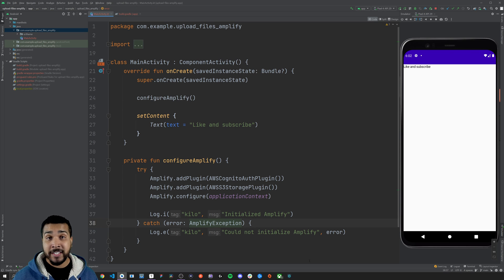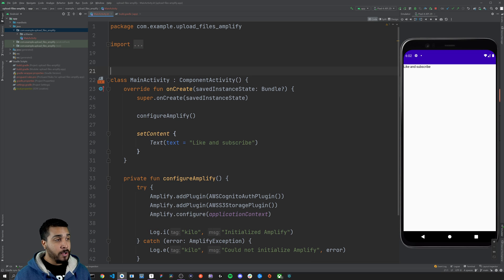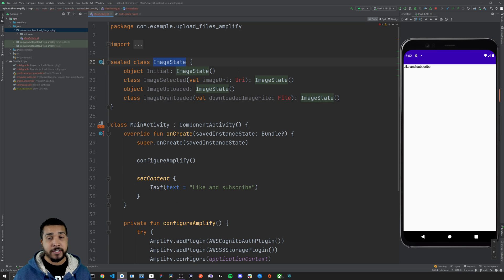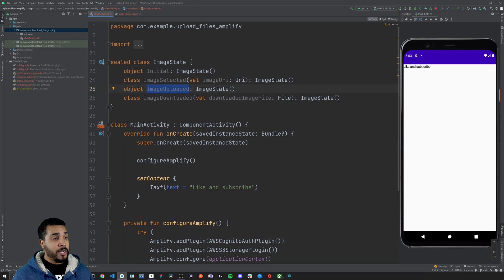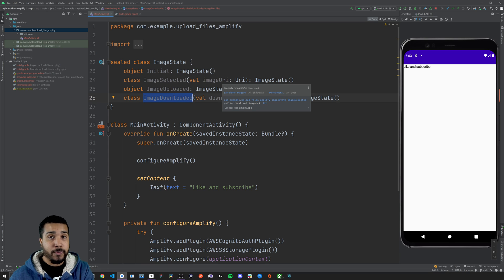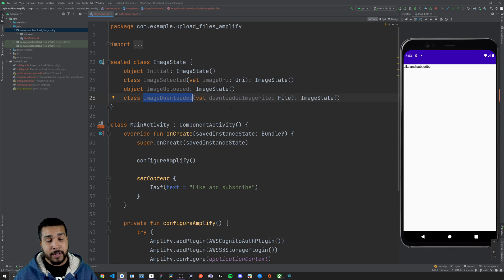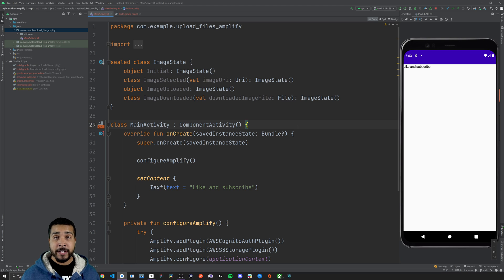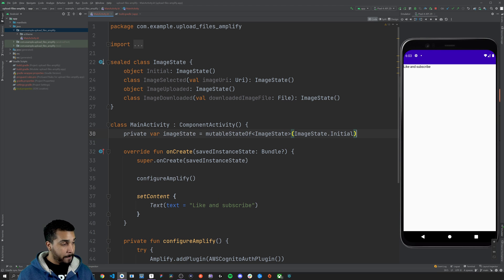Next we're going to start working on selecting a photo. First we'll create a sealed class that handles the different states we could possibly be in as we go through the app's flow. We'll create a sealed class called ImageState. ImageState will have an initial state, an image selected state, an image uploaded state, and an image downloaded state. ImageSelected and ImageDownloaded will also take in values so we can use them to move progress forward — the URI and the downloaded image file respectively.